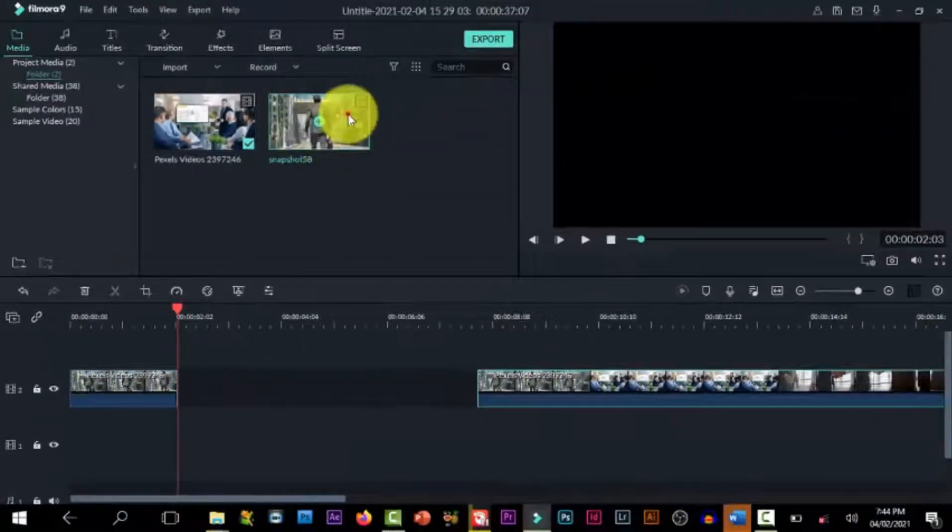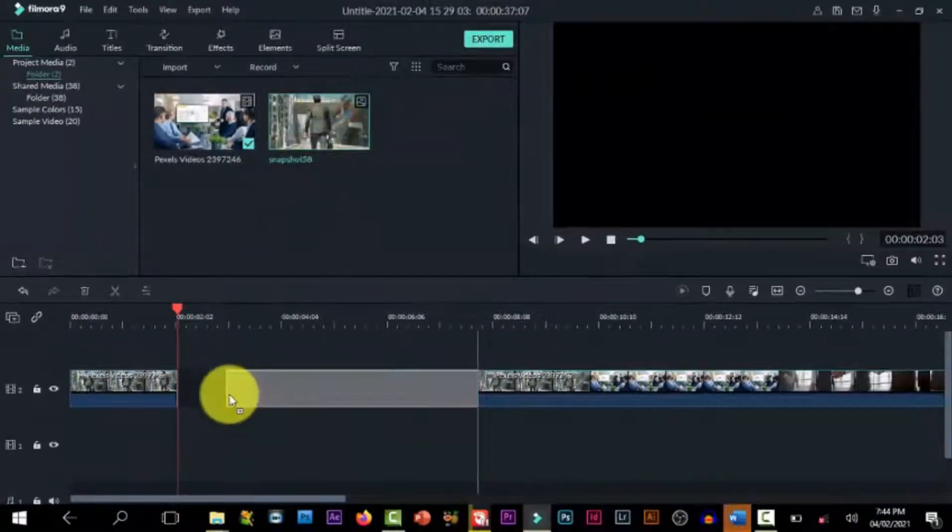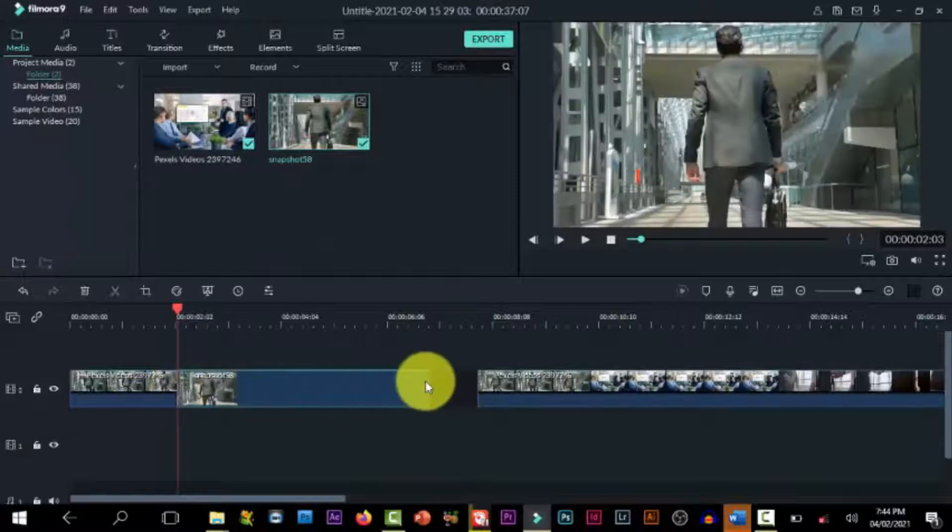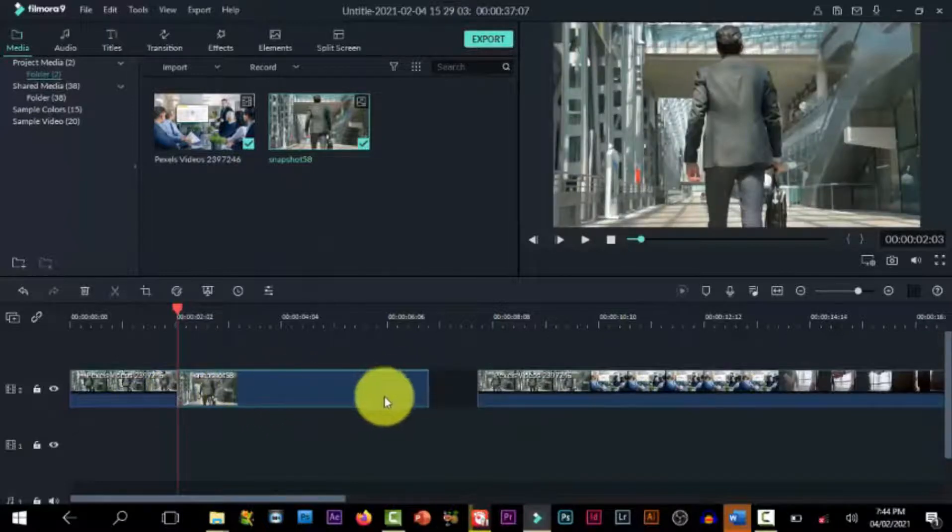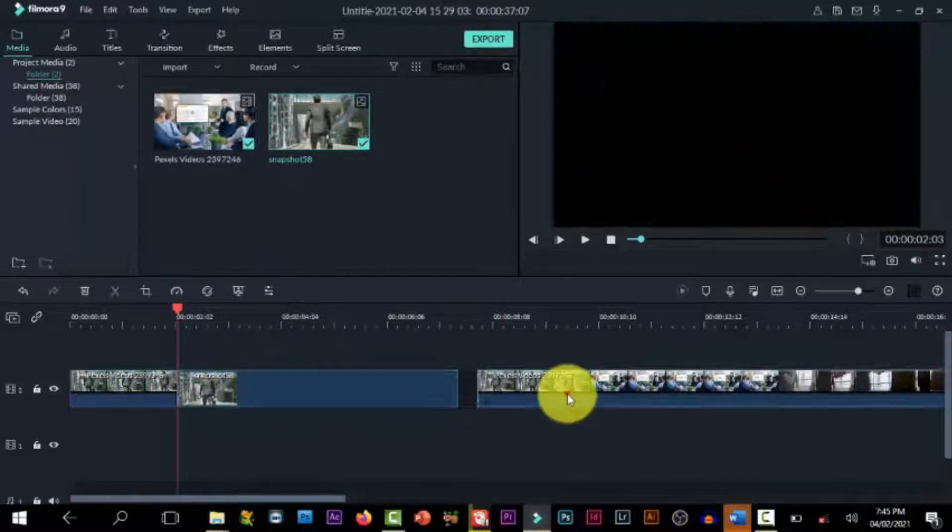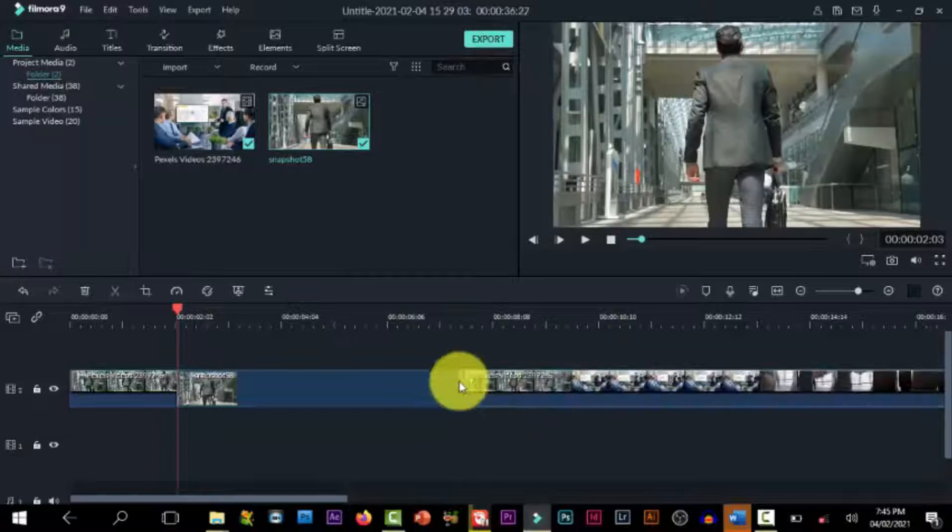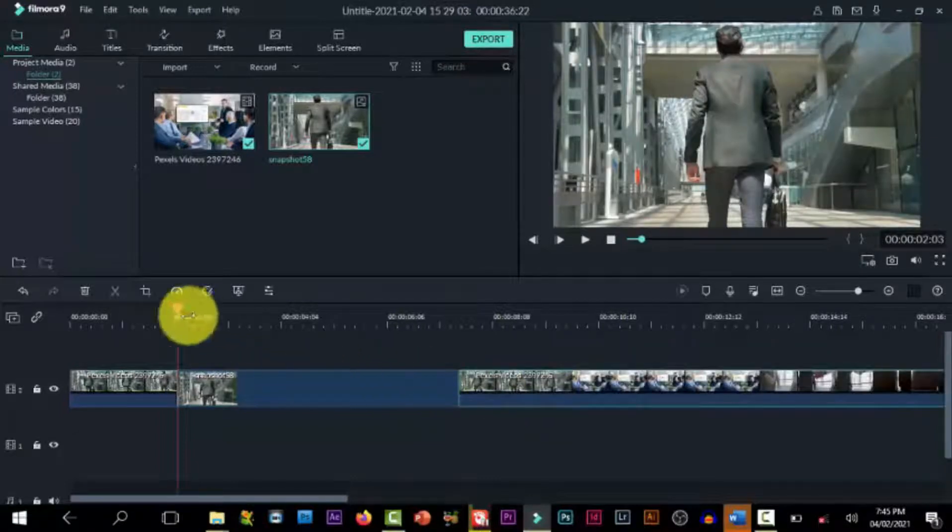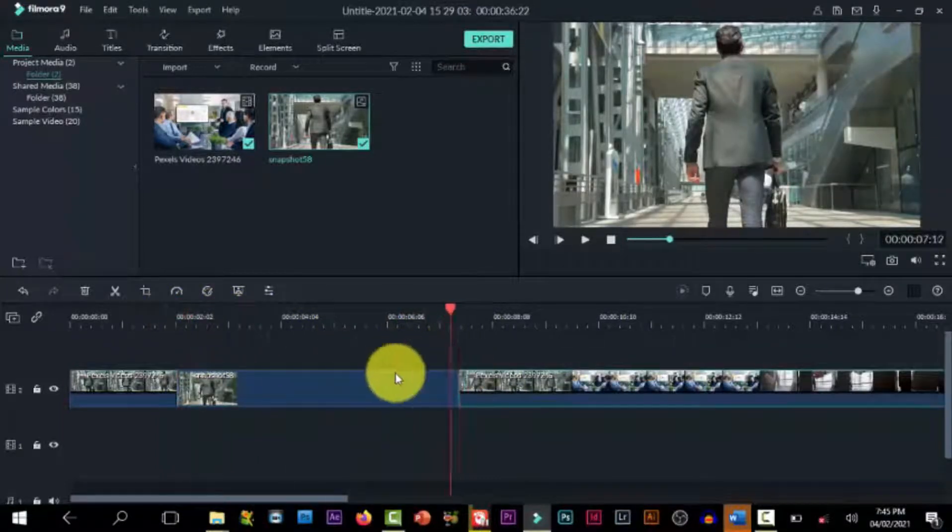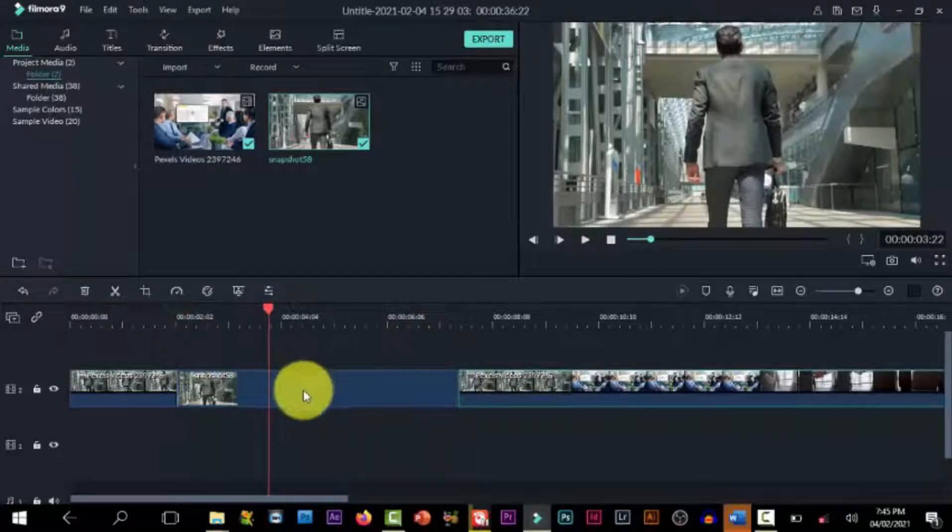Bring it down to the timeline and adjust it. You can expand it if you want or you can just, it all depends on you, the duration.